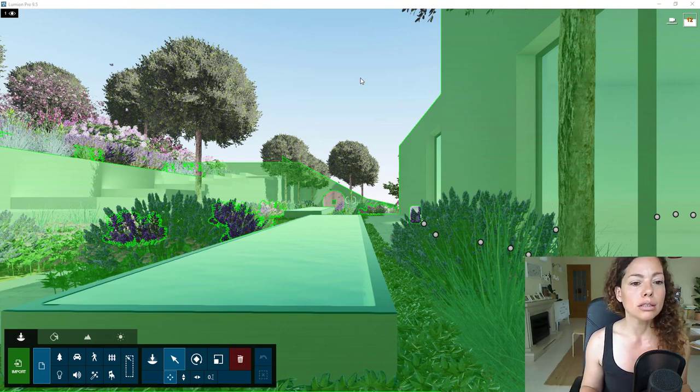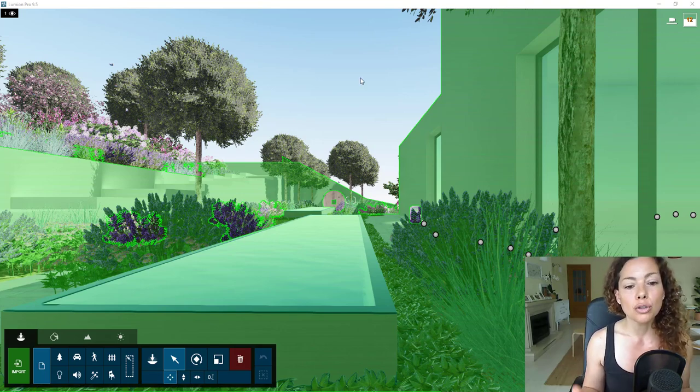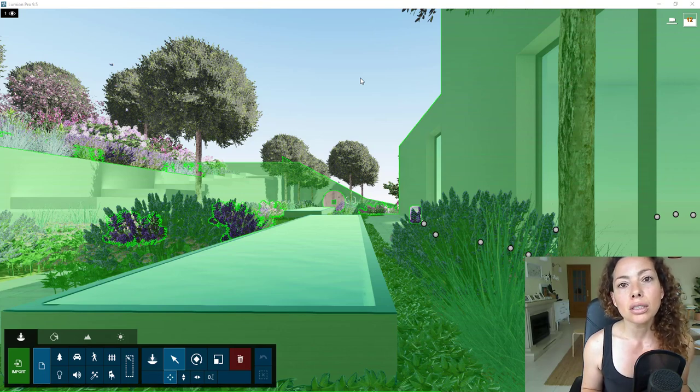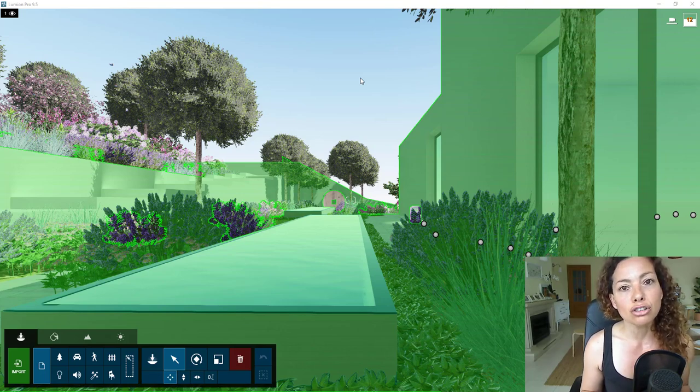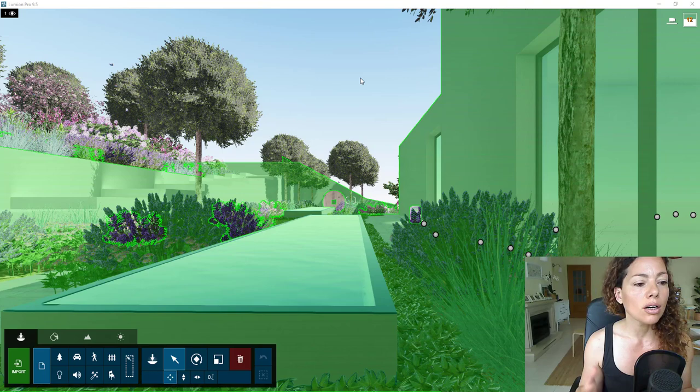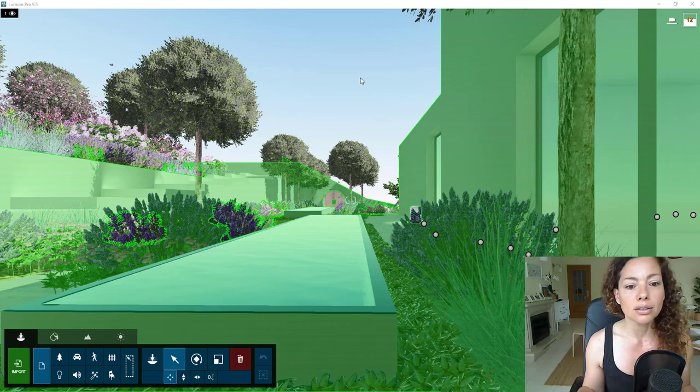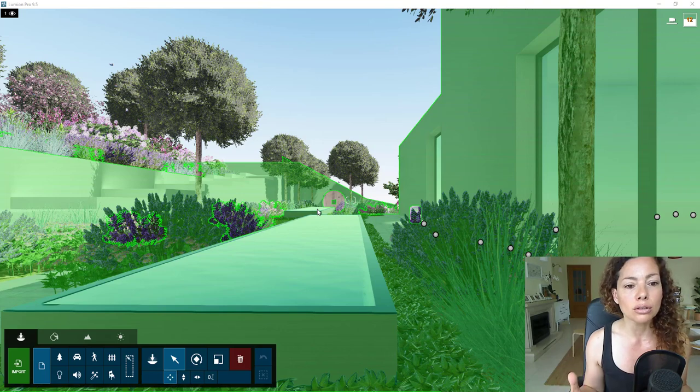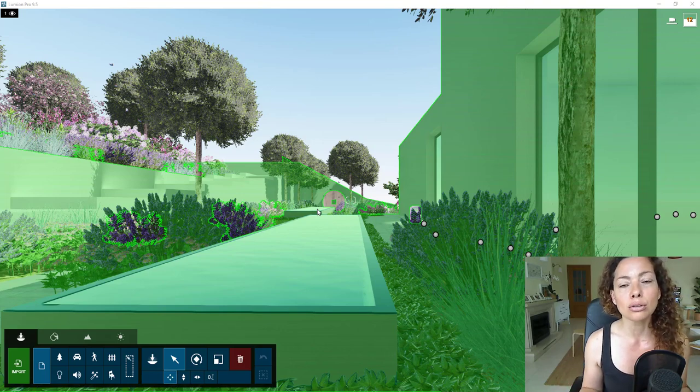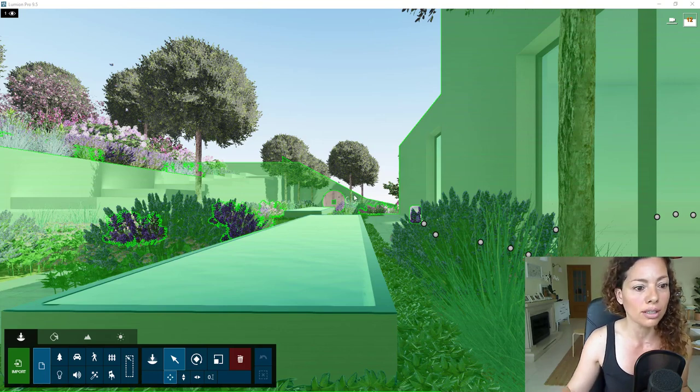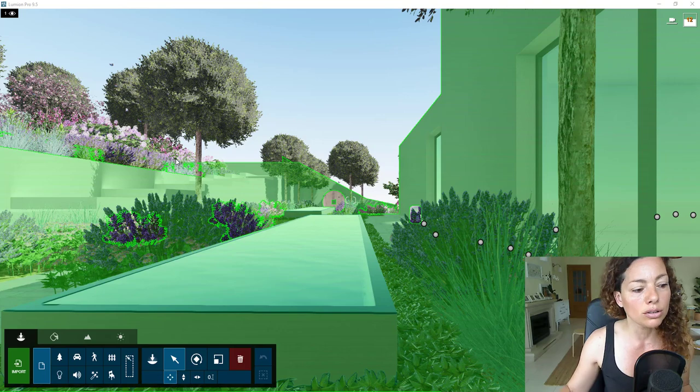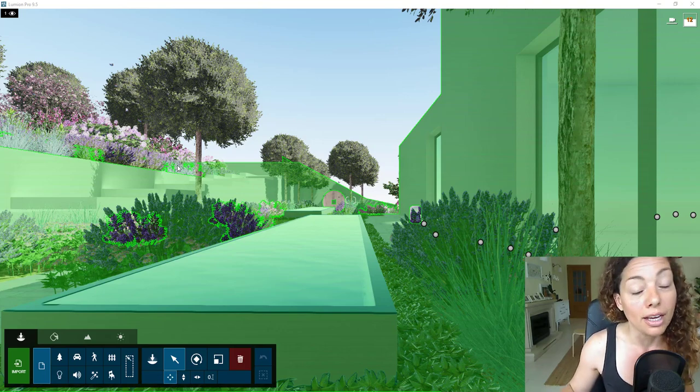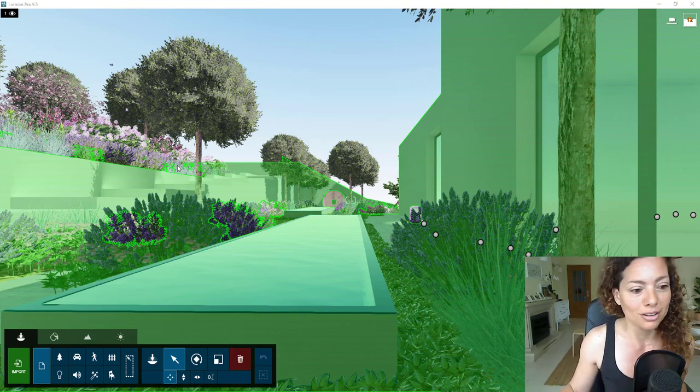We're going to see some of the new items they add to their library, some of the new material textures, especially regarding all that help us as garden designers or landscape architects, or landscapers, anyone that's using Lumion to create garden design projects or landscaping projects. That's my main focus in this video and all my other videos actually.